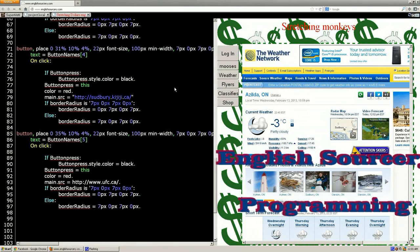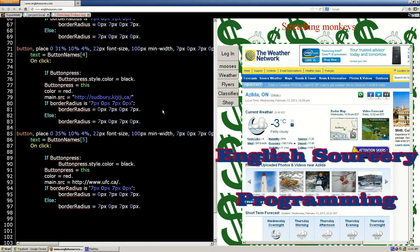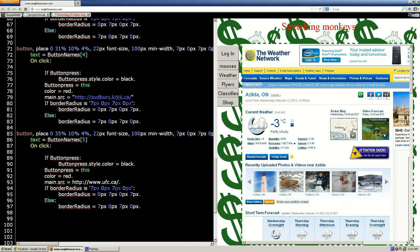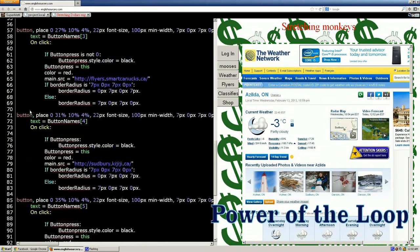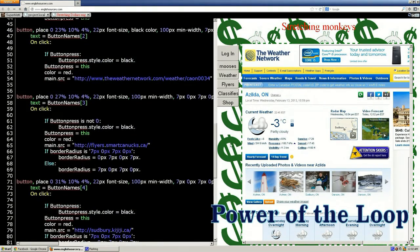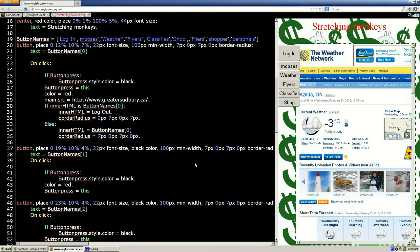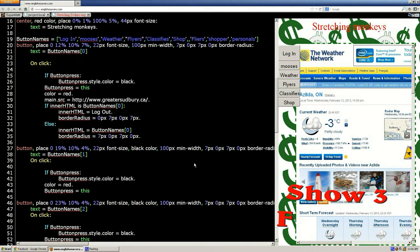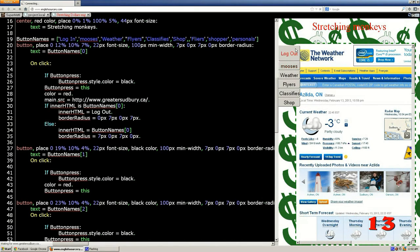Before we get into that, we could reduce some code here because we're getting pretty heavy, down to almost 100 lines. We could reduce most of these buttons. The top button is unique, so we'll leave the login button as is, but mooses to shop are all the same.